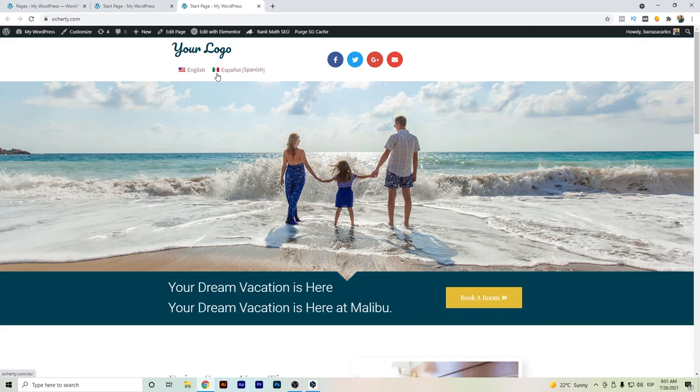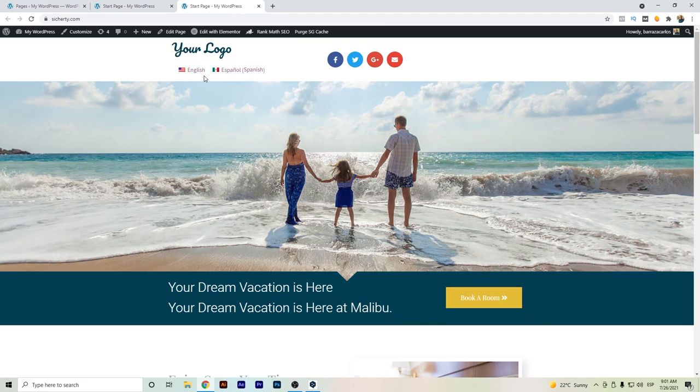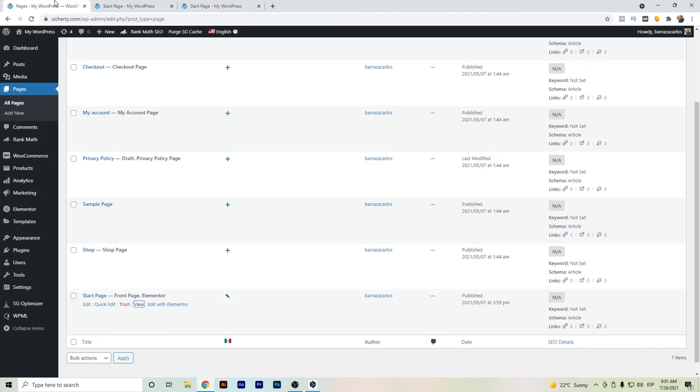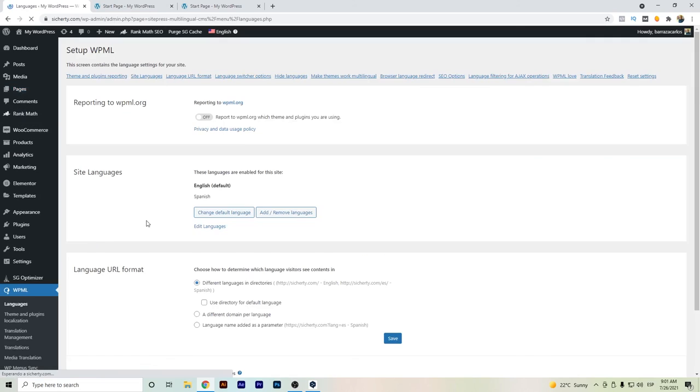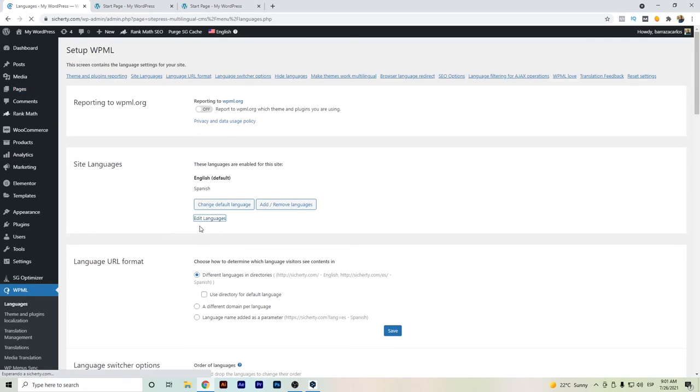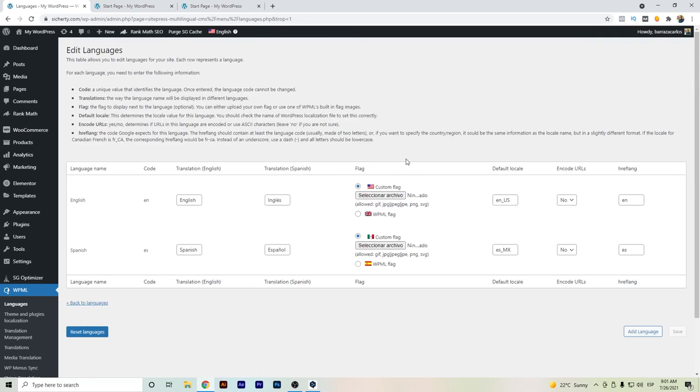So this is the way that you can change the flags of WPML. Or in other case that you want to use a certain type of your own PNG file, then you can go directly here again to WPML languages and edit languages.